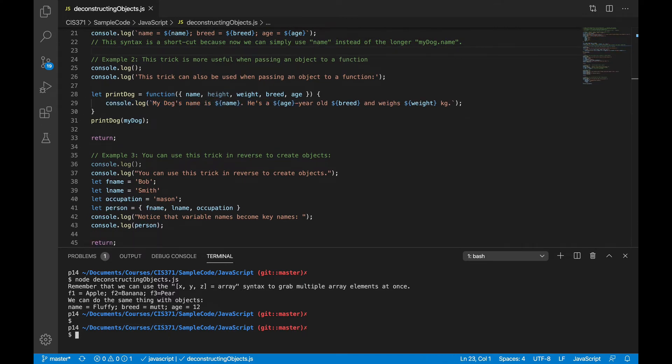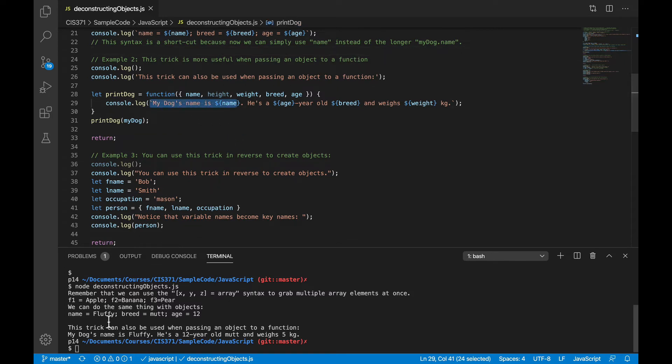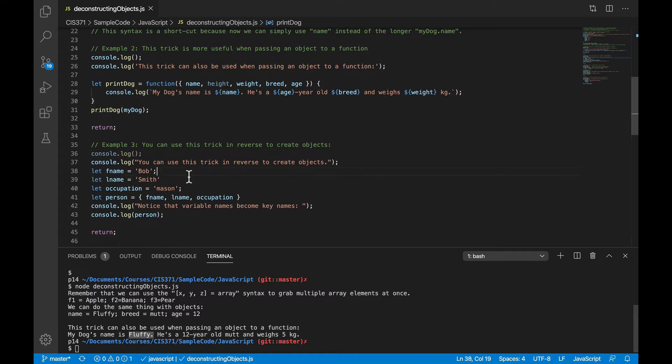So let's see that piece of code run. And so, yeah, we can see the my dog's name is string down here, and the name was pulled out, and the age was pulled out, and so on.